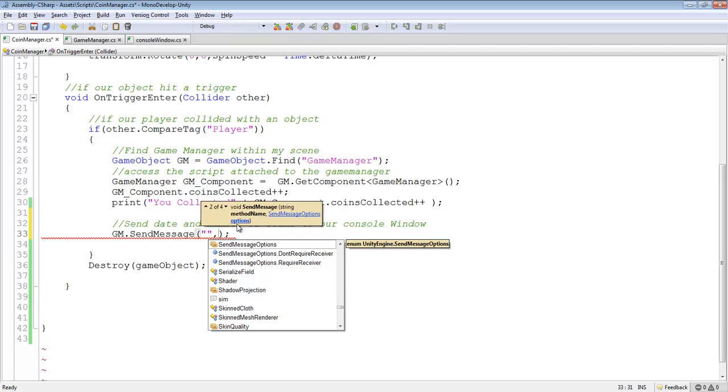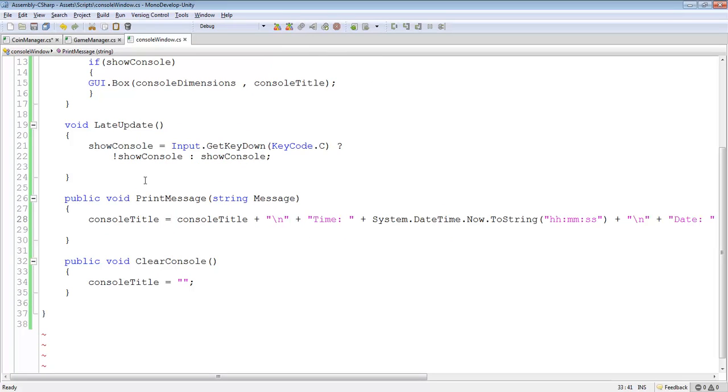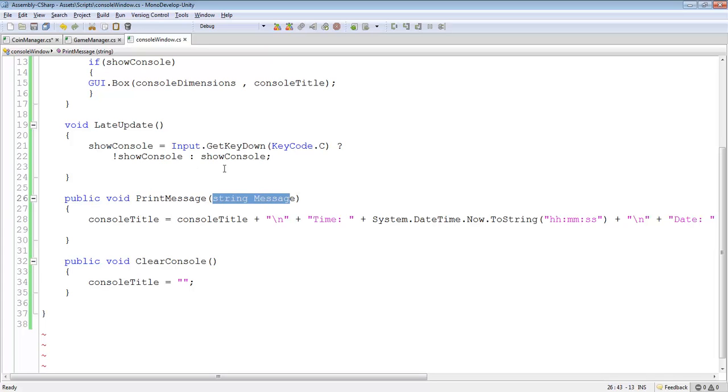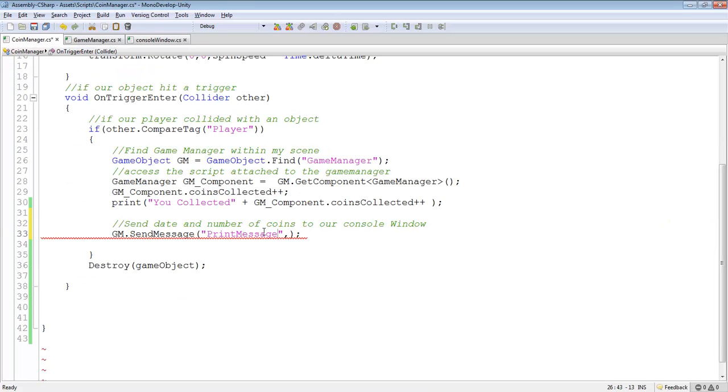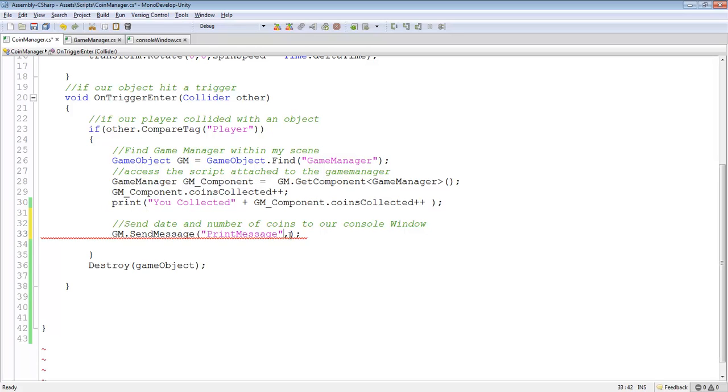So I'm looking for this printMessage function here. And remember how it accepts one parameter? So by having two parameters in here, first, what is the method that we want to call? And then what are we passing? I just want to pass the coins collected from here. Remember, we kind of sent that to the console before.